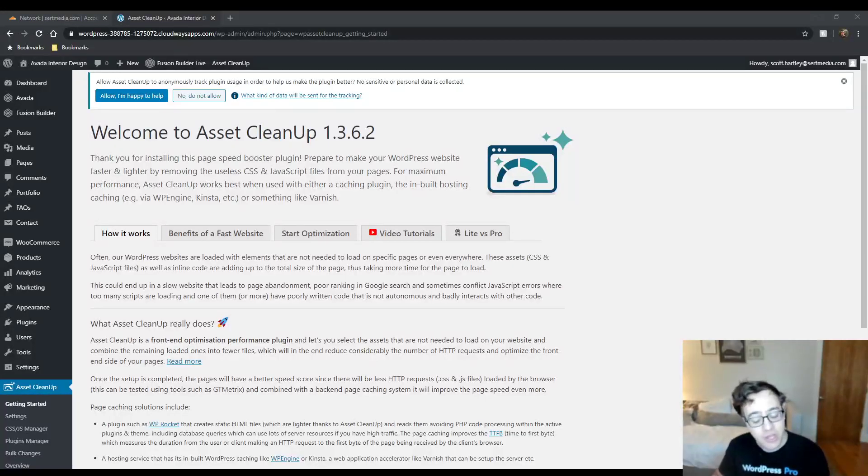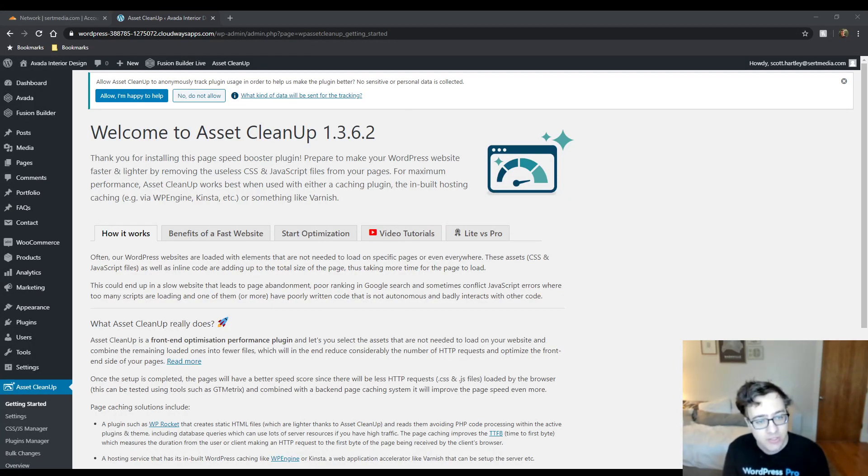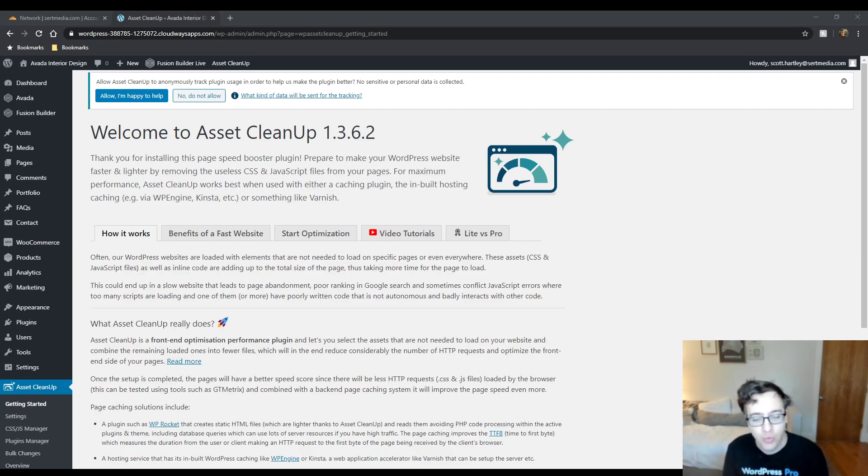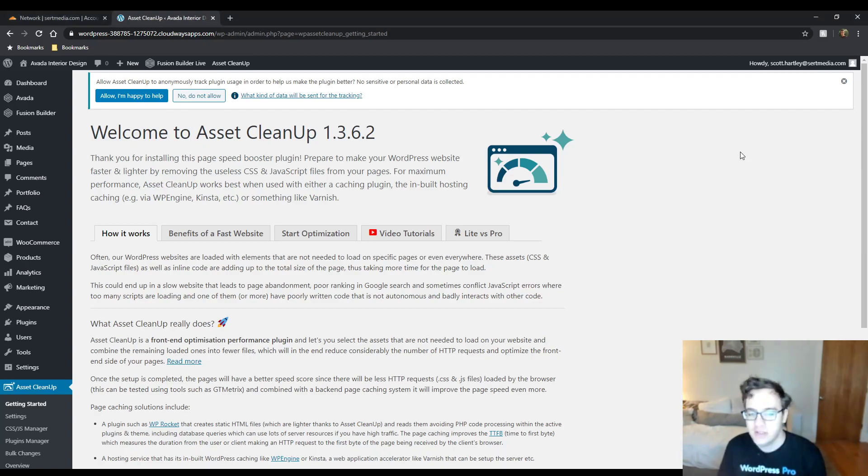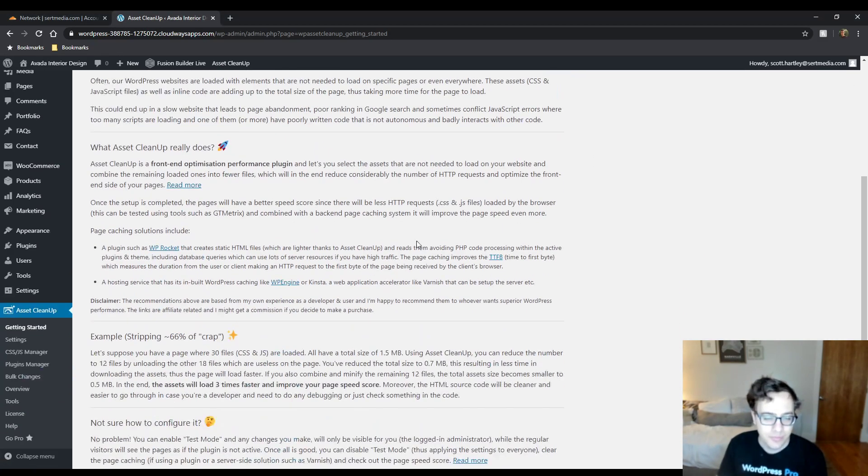Hey everyone, this is Scott from CertMedia.com and in this video I'll be covering Asset Cleanup version 1.3.62. I'm also going to be giving my general thoughts and opinions on this plugin as we go along.